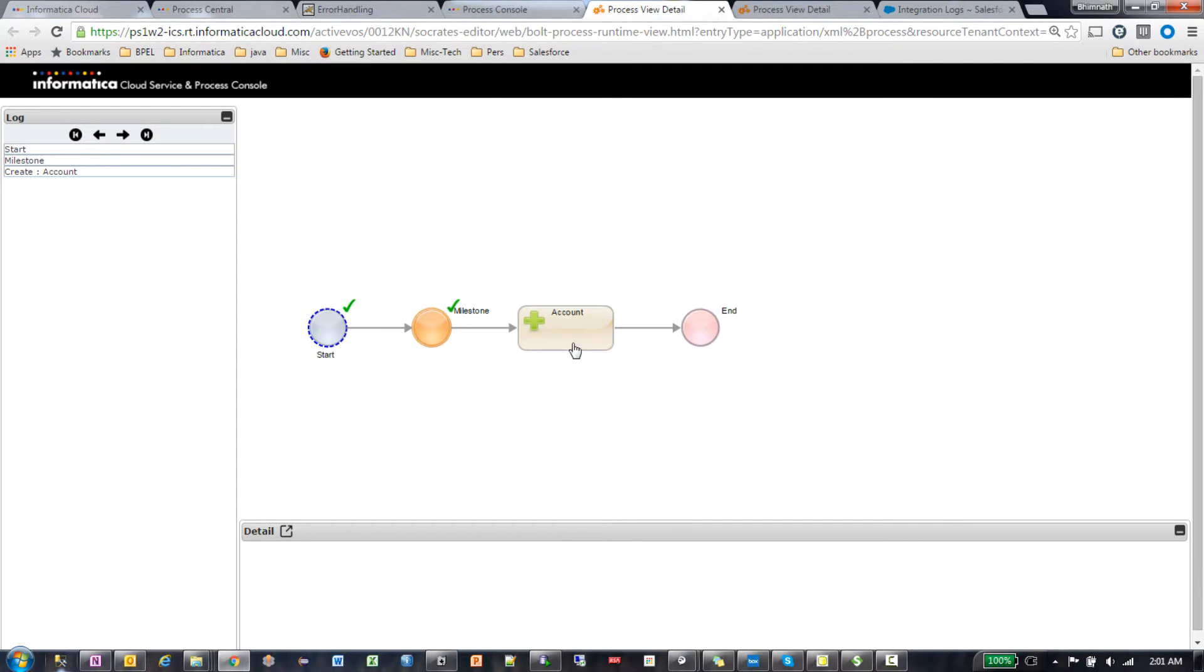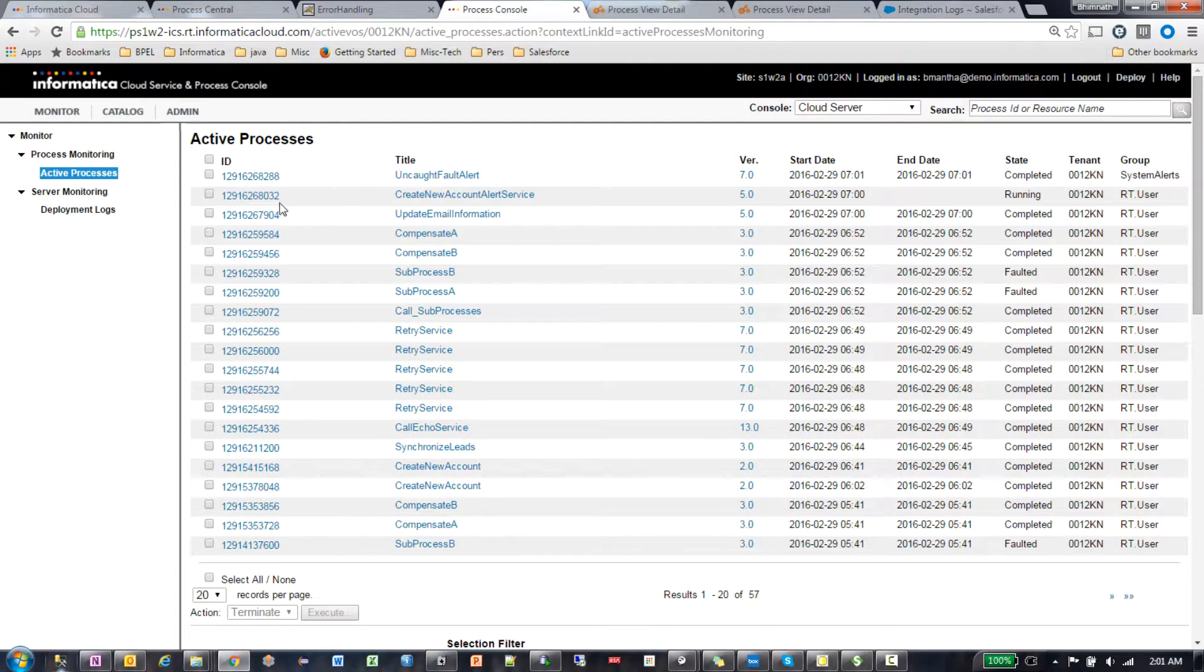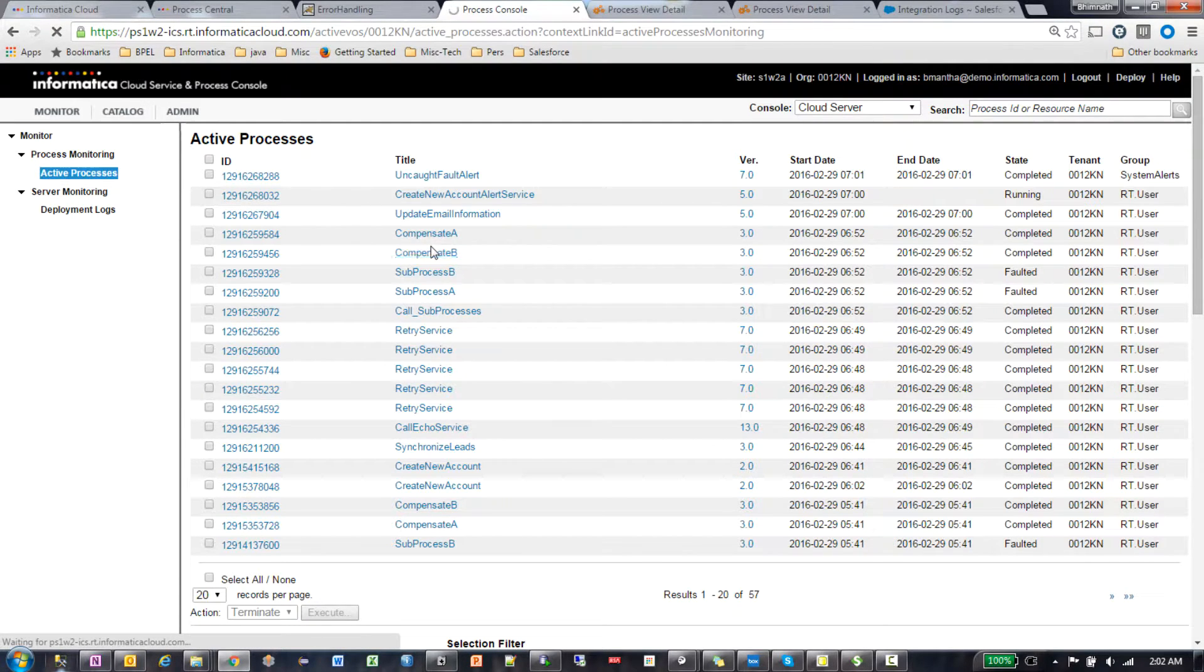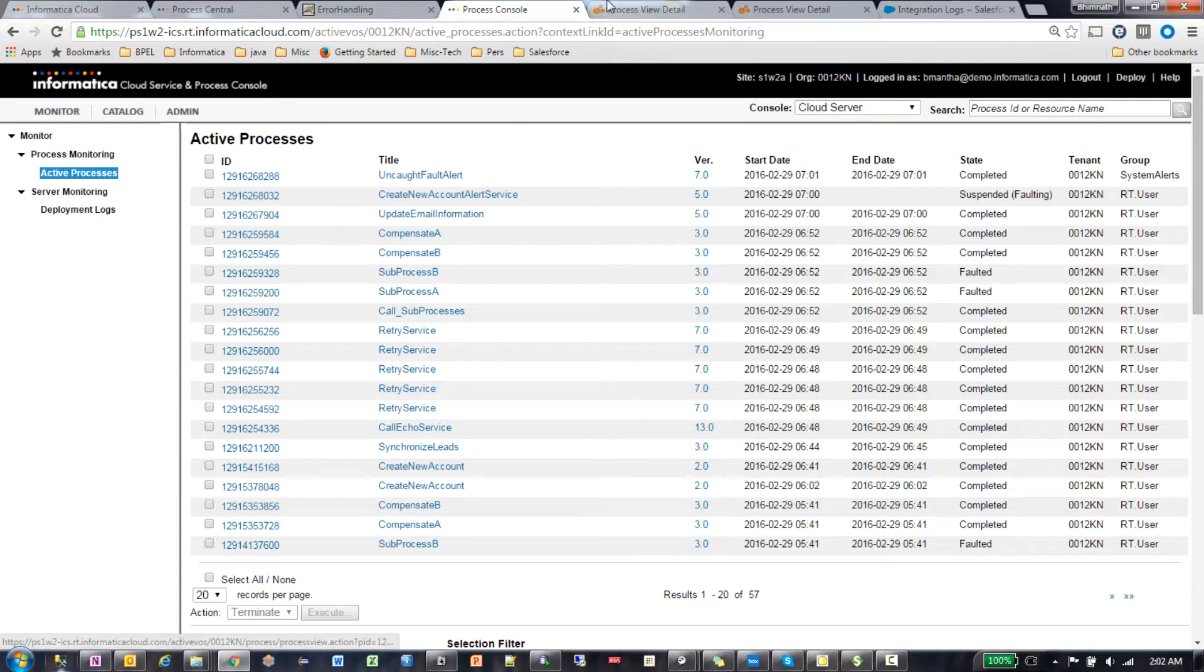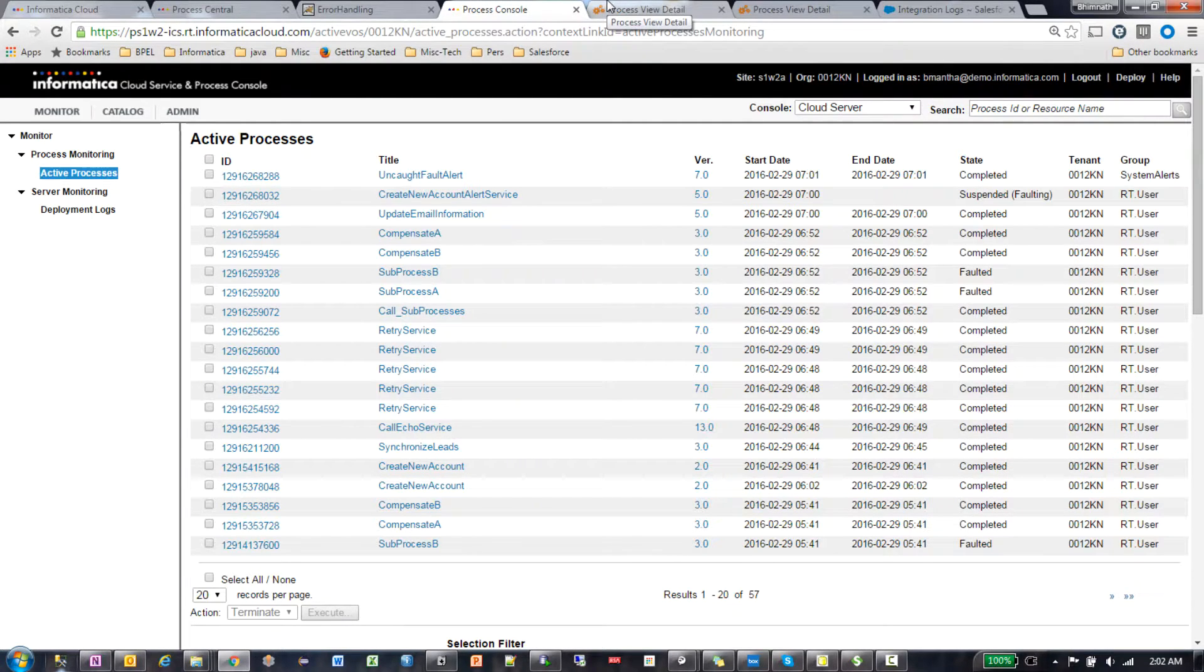So this process, if I go back to the active processes, is actually suspended faulting. That's because I didn't have a fault handler.